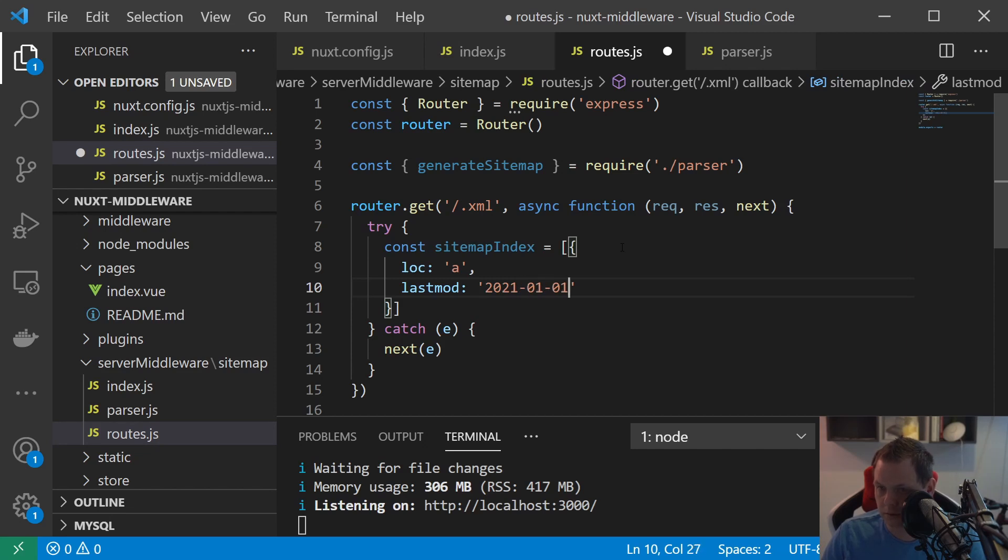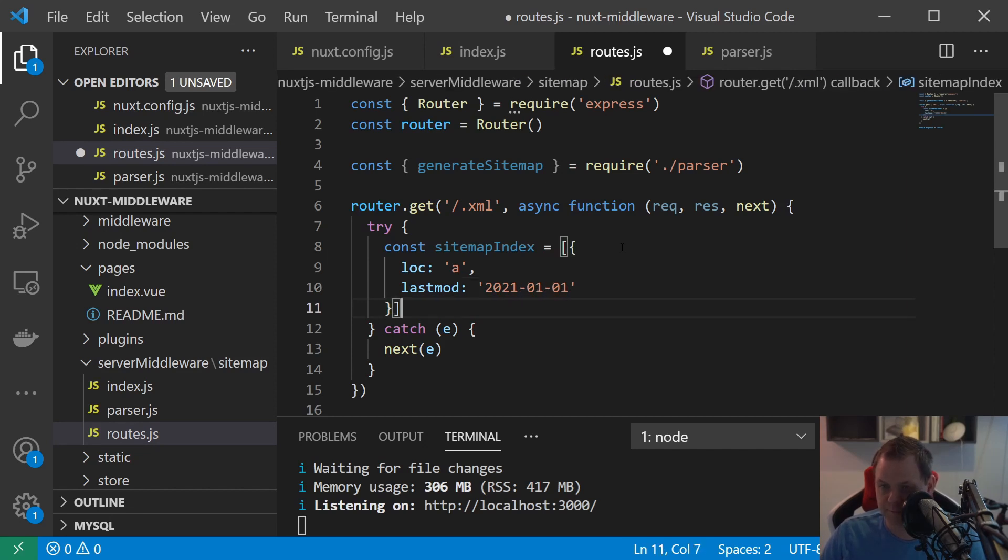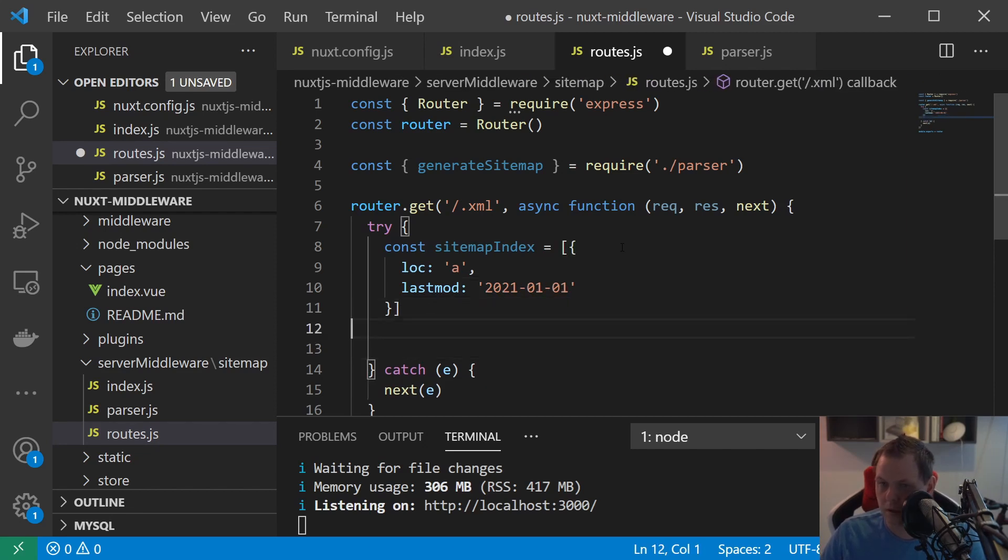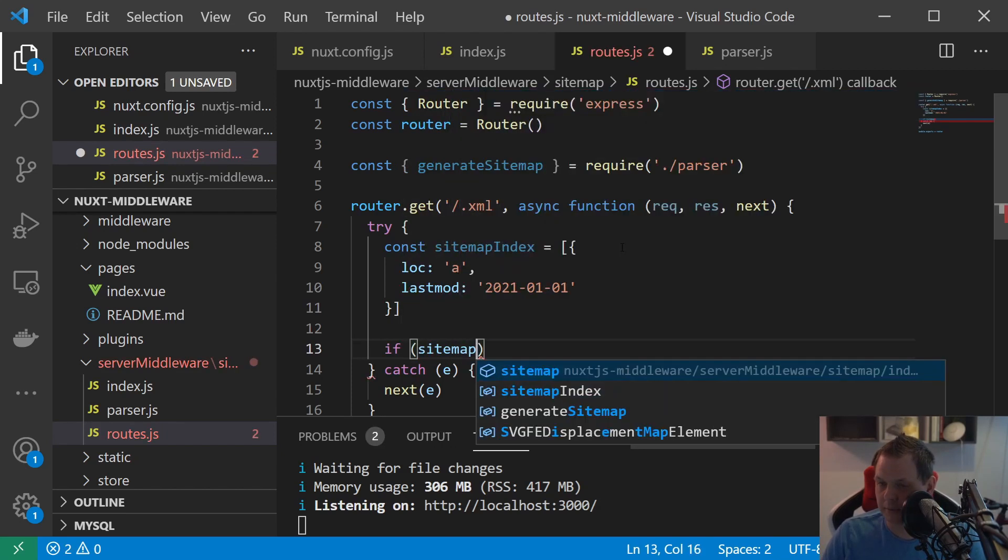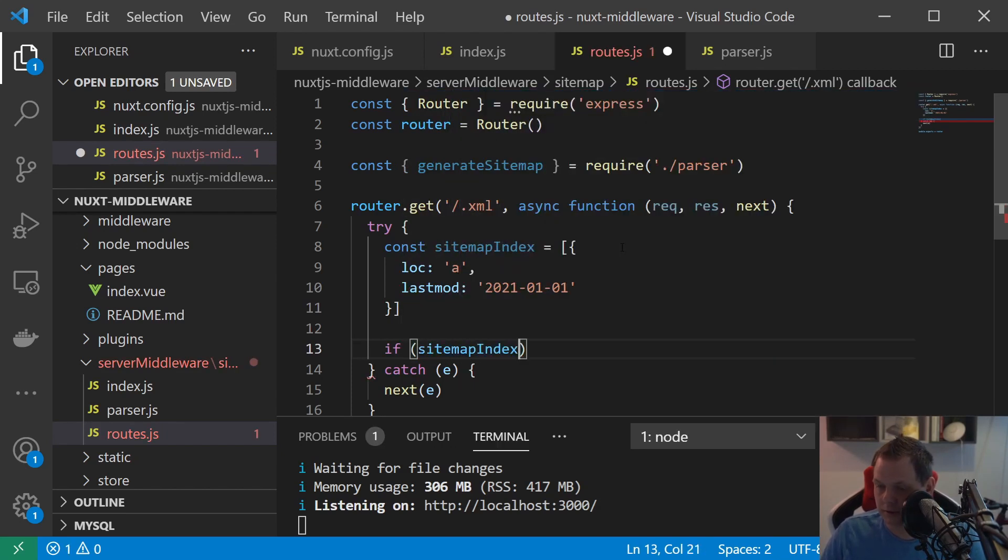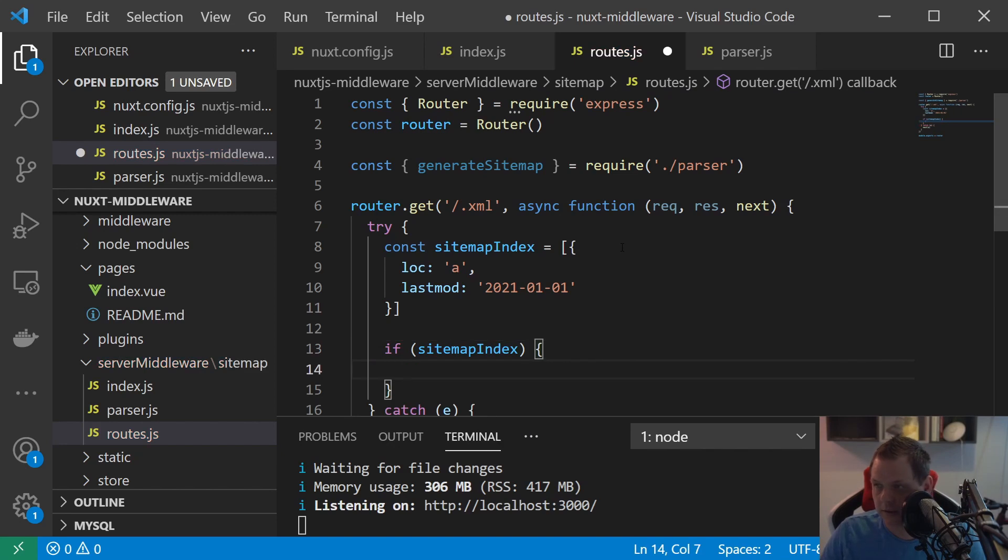And then you say lastmod is equal to 2021-01-01 that's fine. And then you say if sitemap index exists then we go inside here.